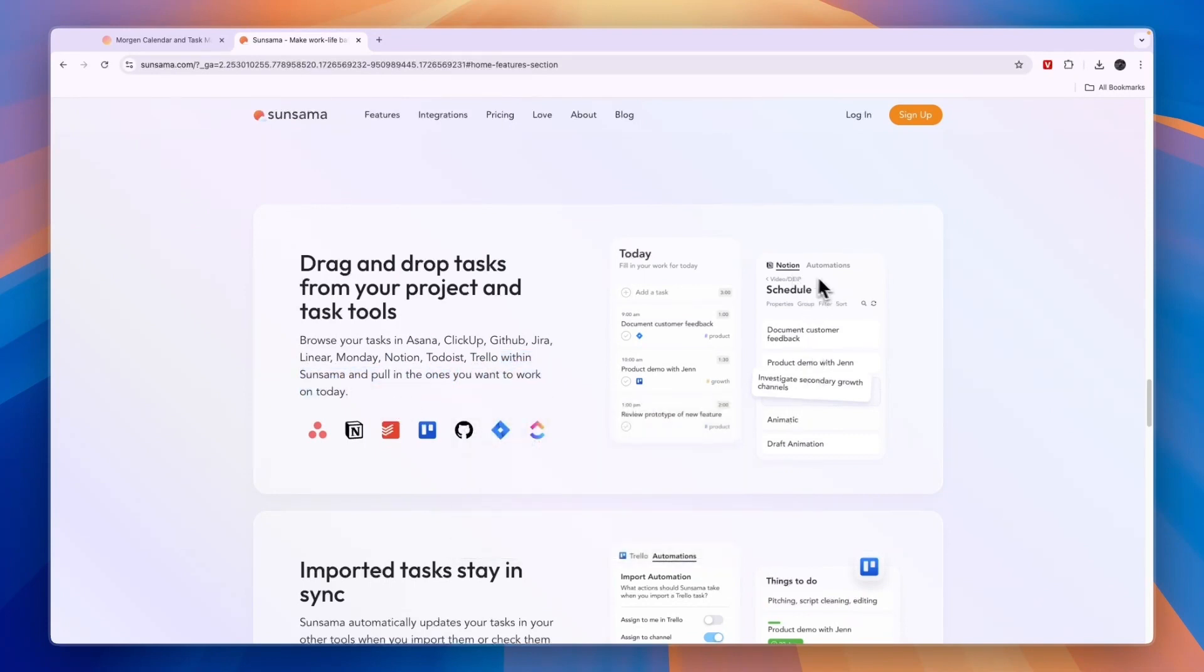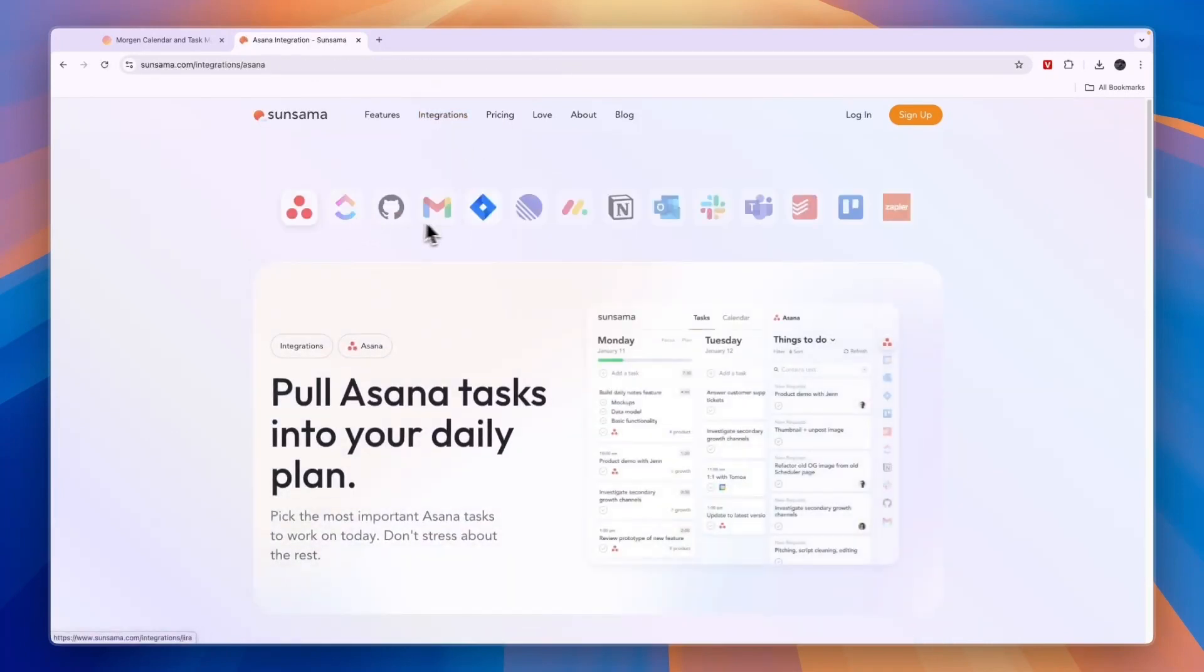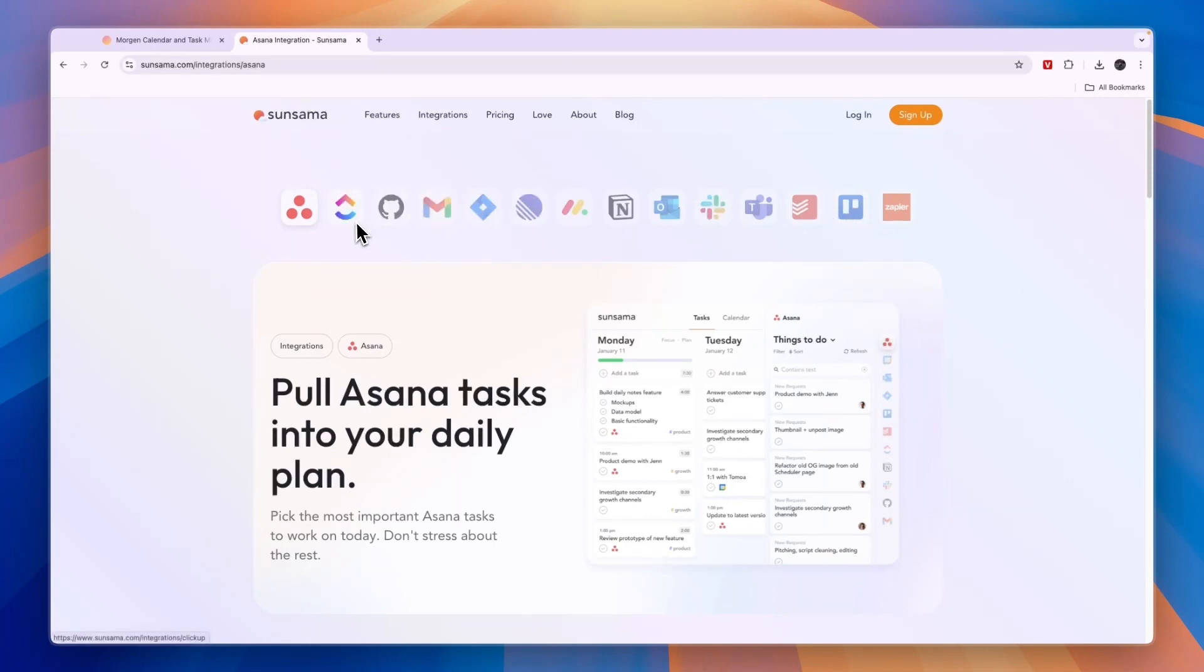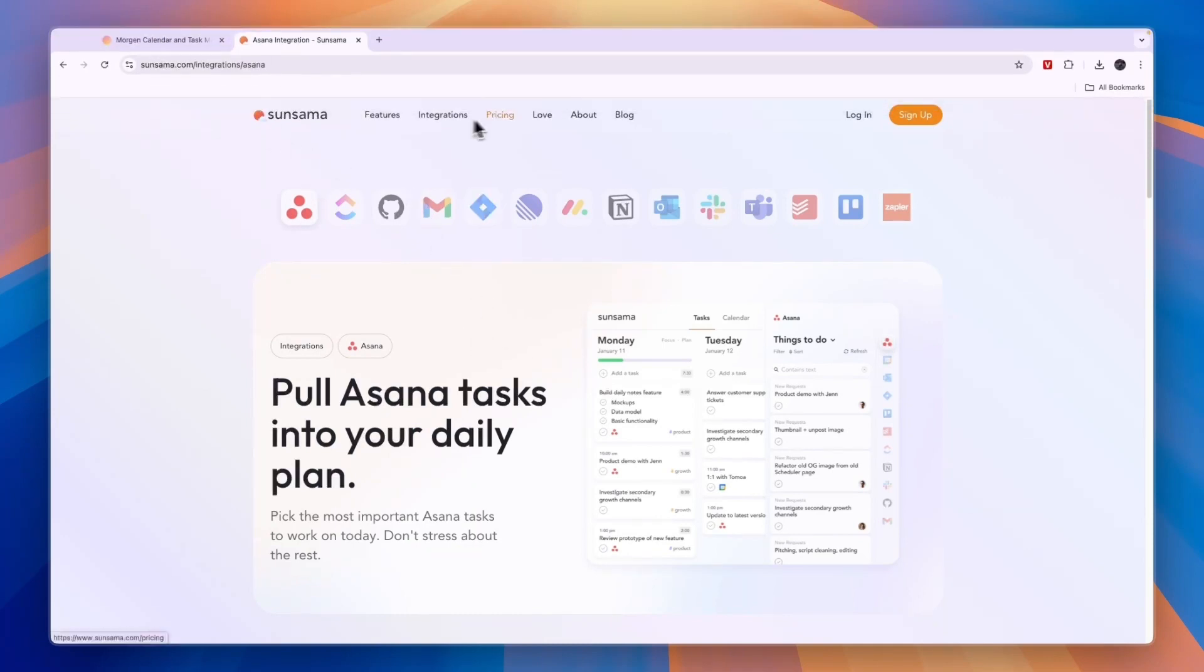For example, if you connect your Notion account you will see all of your tasks and you can simply drag them into your schedule for today. So if you work with any of these integrations then I 100% recommend using Sunsama because it's just so nice to work together and that is better than with Morgan.